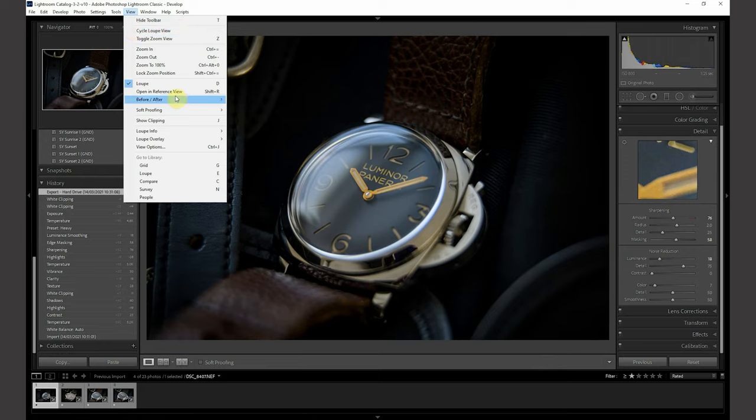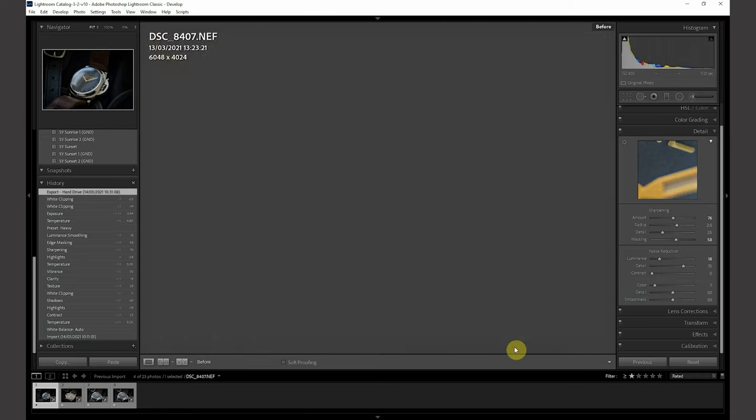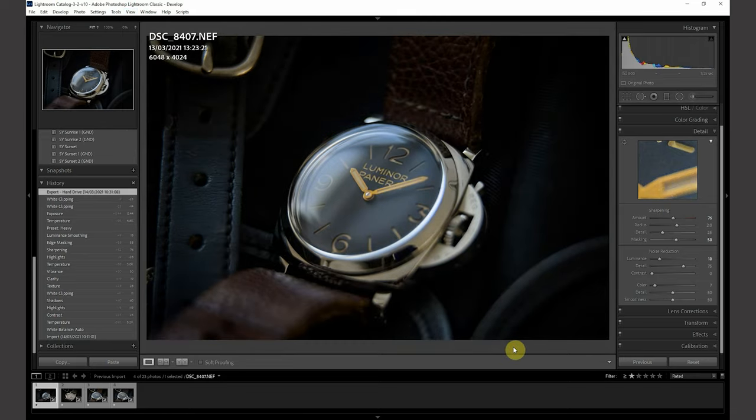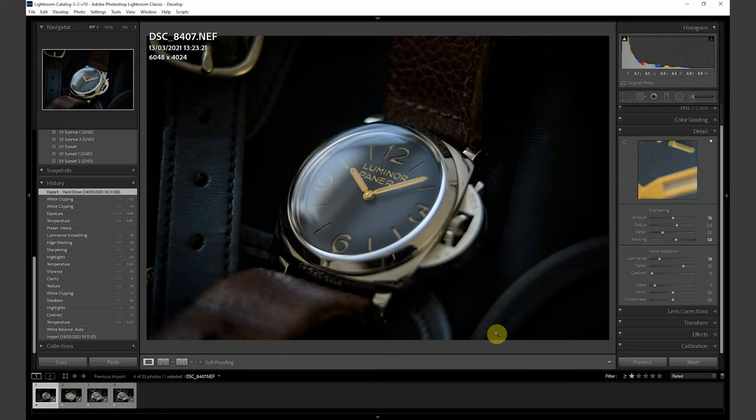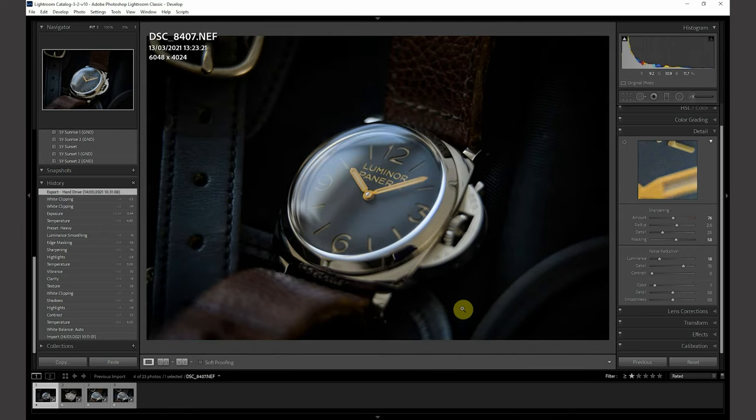And I'll show you the before. I can't remember the hotkey, but okay, backslash. So that is the before and after. Before, after.